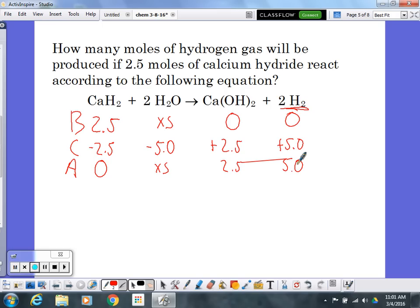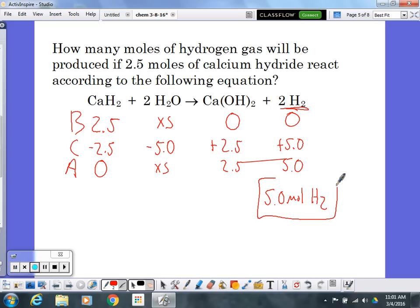My question asked about H₂, so the answer — how many moles of hydrogen gas would be produced — is five moles of hydrogen gas. That's the answer based on all the work in my BCA table.